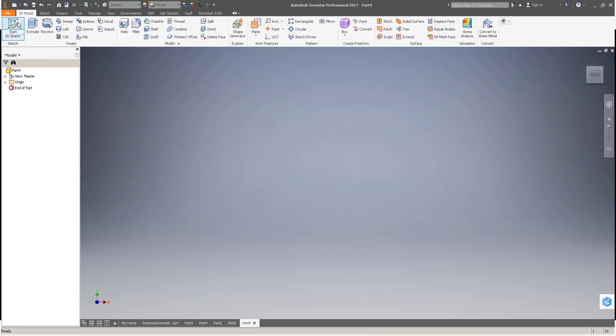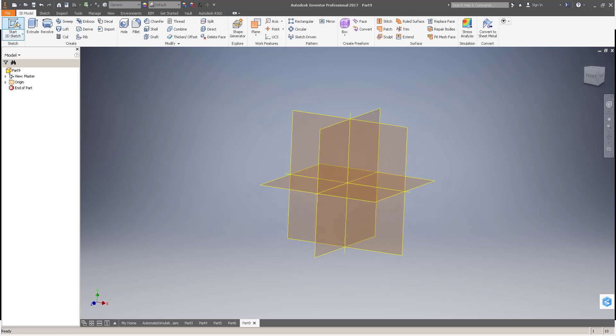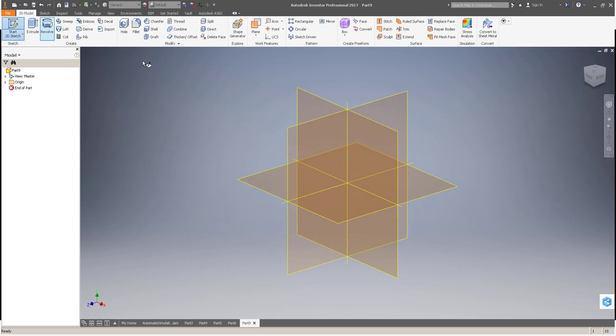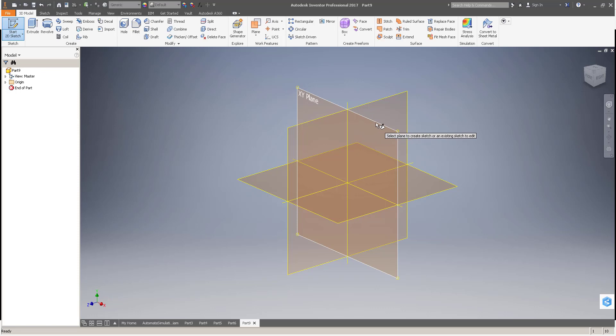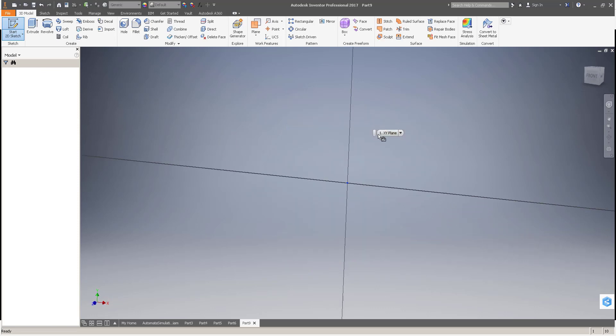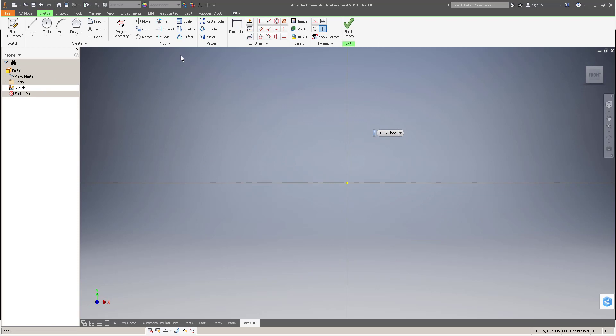as with every part, we'll start a new sketch. Start that sketch on the XY plane. I prefer that because vertical is vertical and horizontal is horizontal. Click on that.